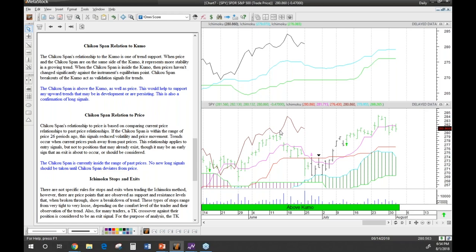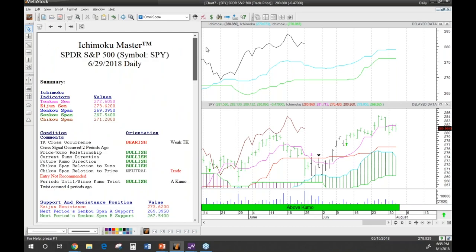If the Chikou Span is below where it was 26 periods ago, even if you've got a bullish signal, it's not a really strong one — it's not showing that it's making any new moves, and it's not technically an upward trend yet. As a trend-following system, Ichimoku is trying to figure out what the trend is. If 26 periods ago prices were above the current Chikou Span, you could still just be consolidating and waiting for another trend. That's really what's going on with the Chikou Span in relation to price.